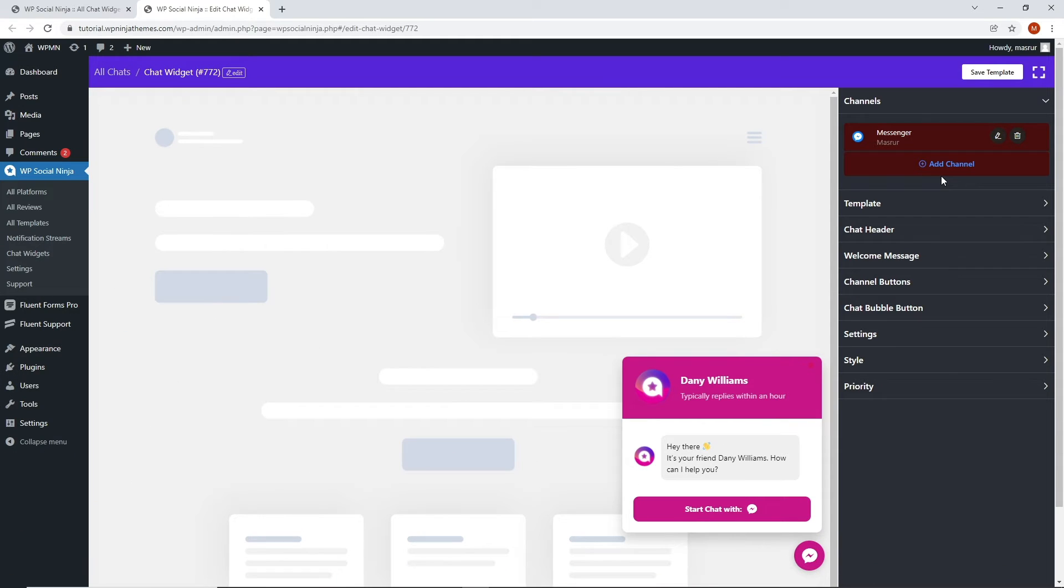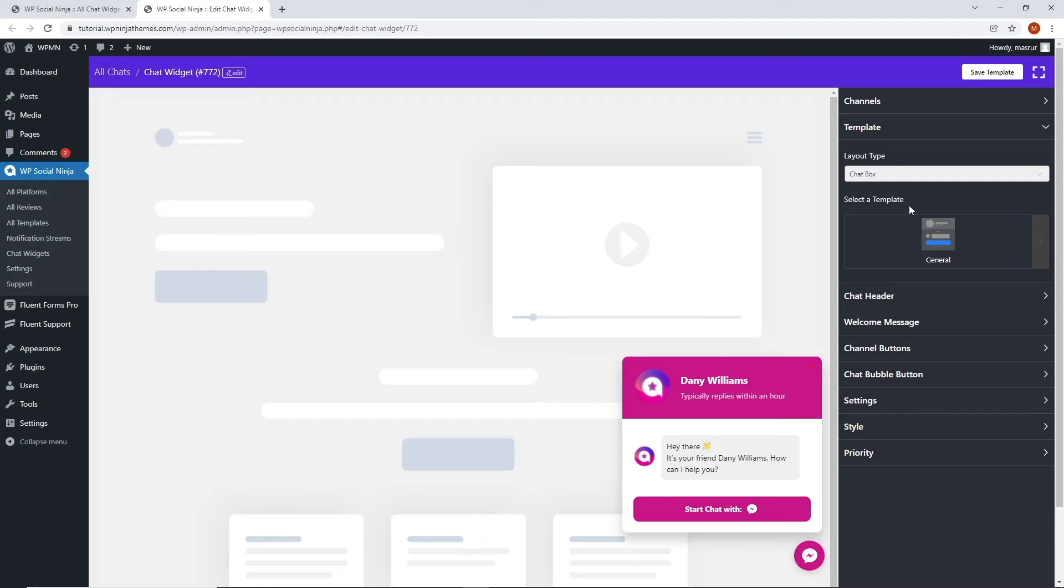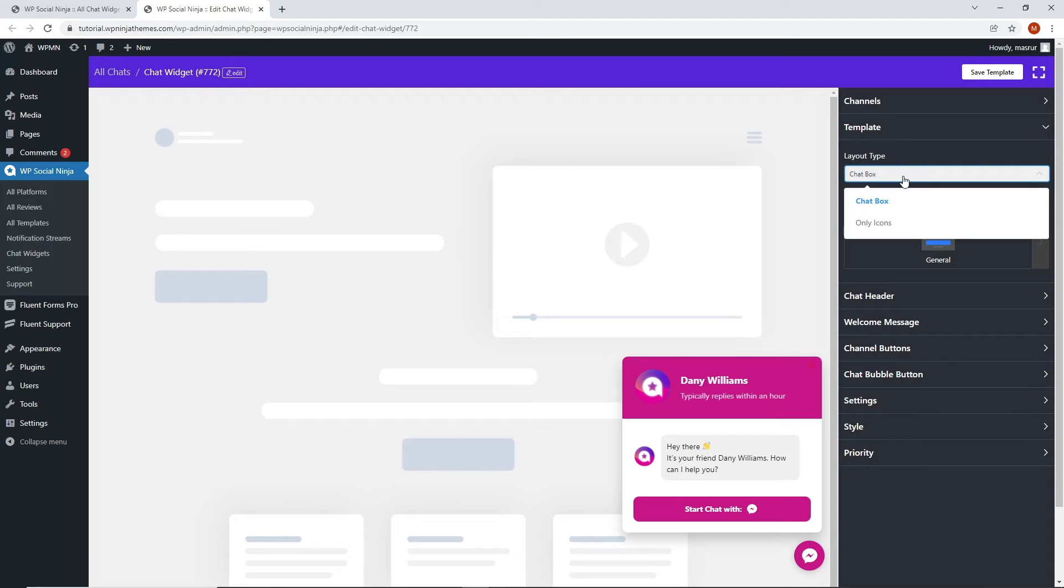Now that you are sorted, let's start with selecting the layout type. For that, let's go to the template settings. Under the template settings, you get to choose between chat box and only icons from the layout type.